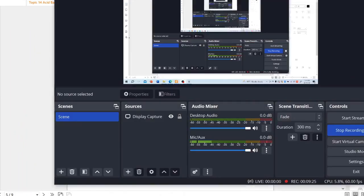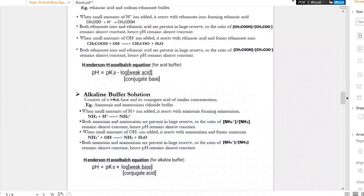Acid buffer is done. Now alkaline buffer: it consists of a weak base and its conjugate acid of similar concentration. Ammonia and ammonium chloride is an example of an alkaline buffer.